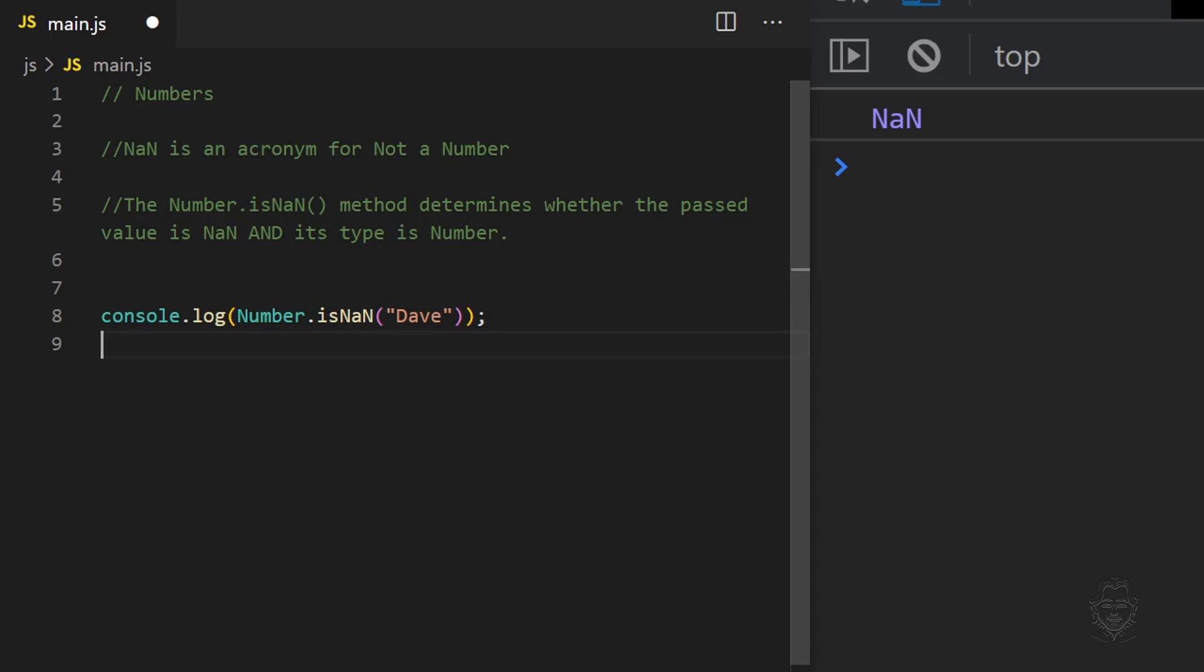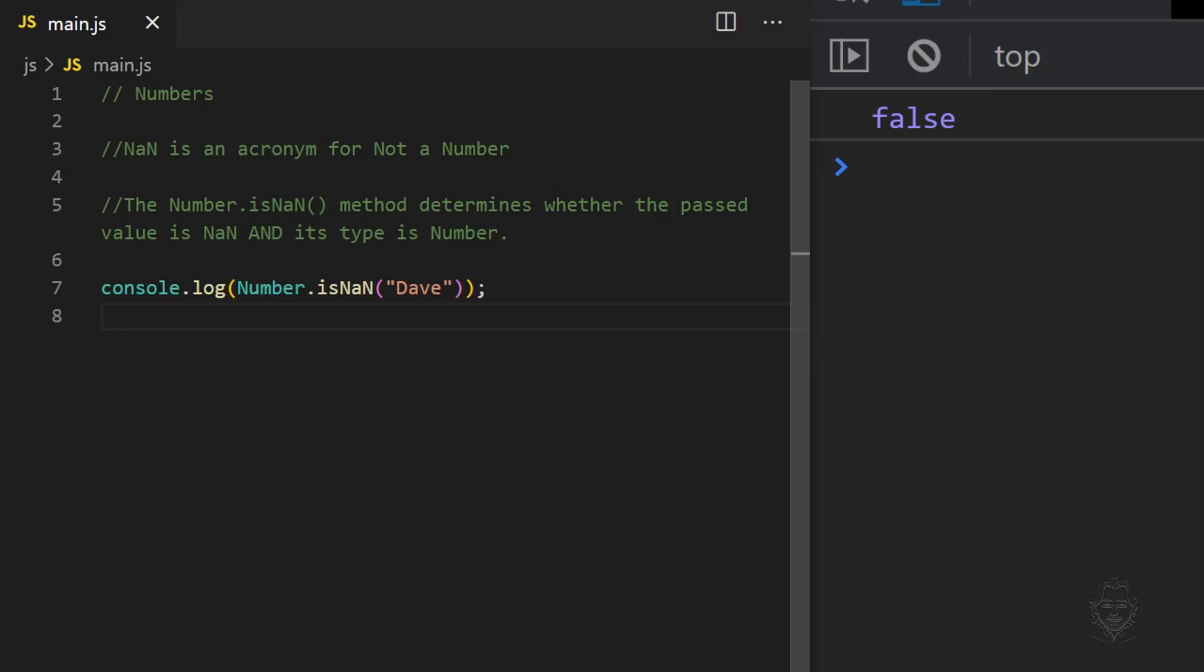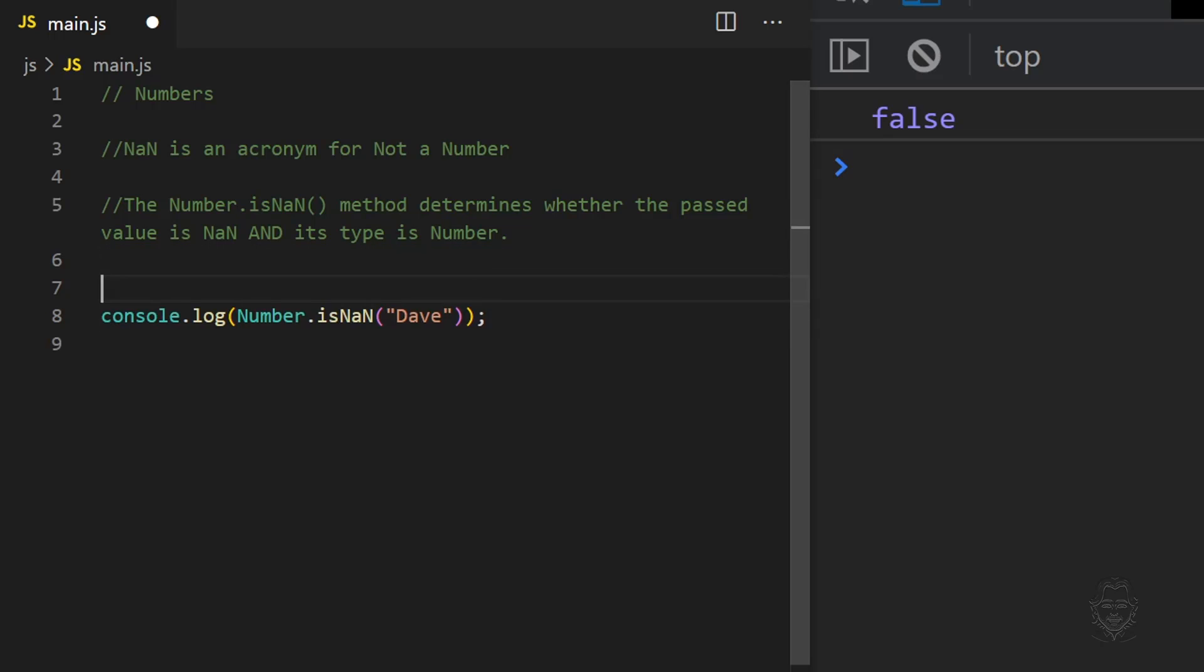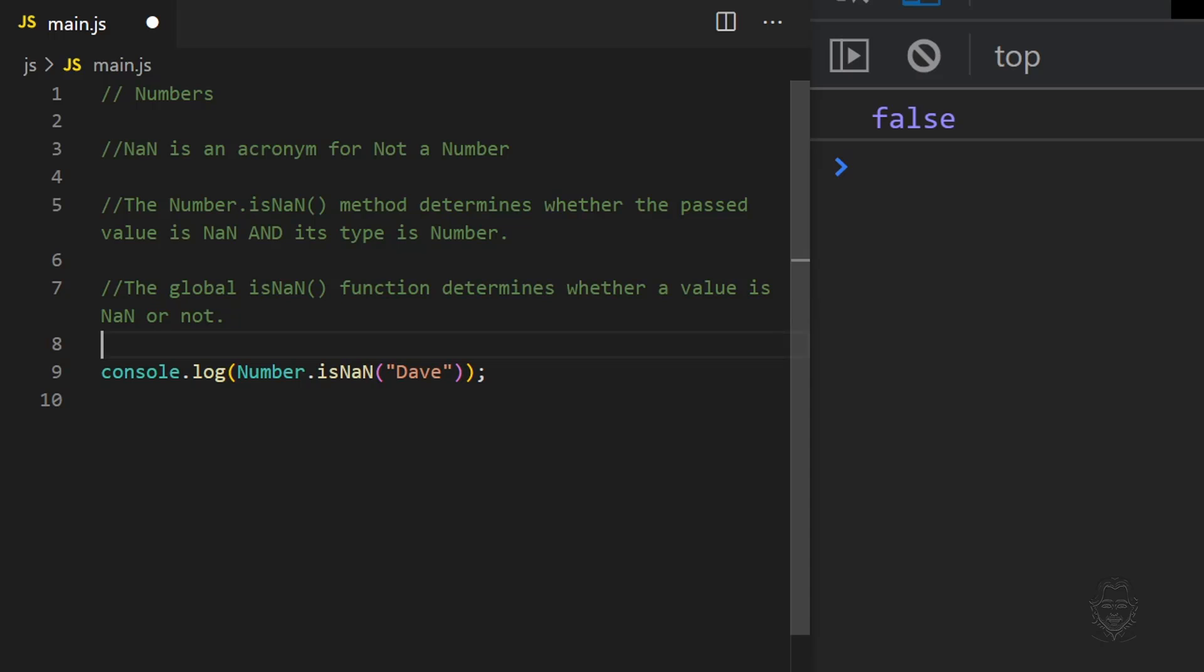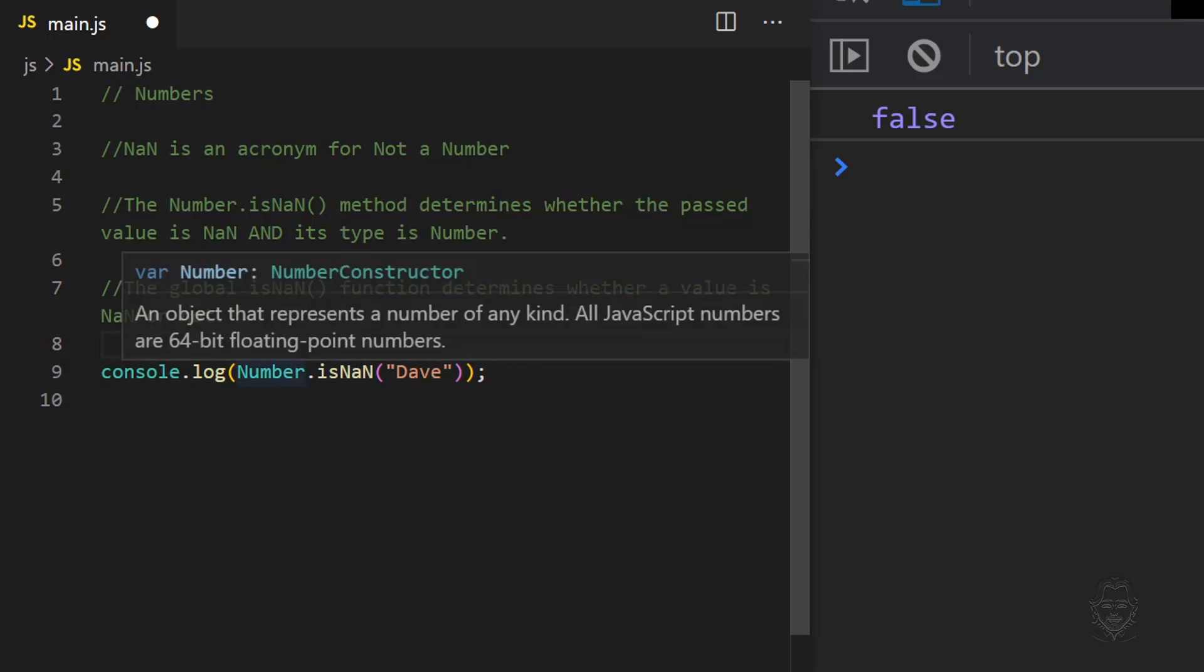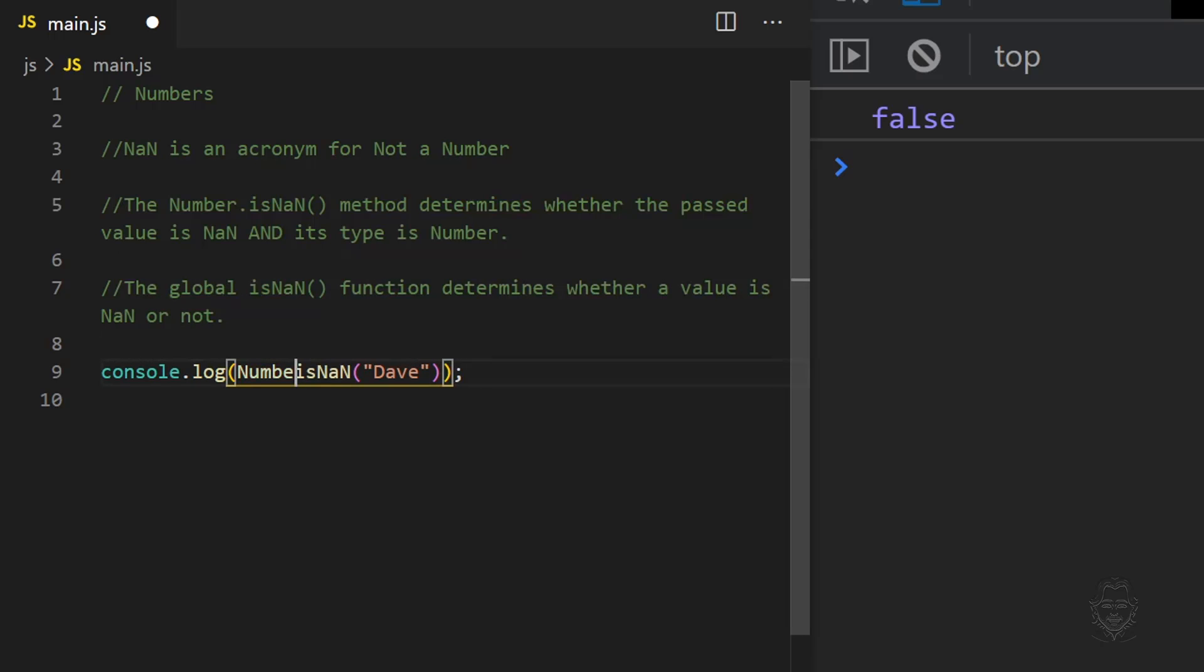Clearly, the string Dave is not a number. However, there is also a global isNaN function that responds differently. The global isNaN function only determines if the value is not a number. It does not check if the value passed to it is a number data type. Utilizing the global isNaN function returns true for the string Dave.